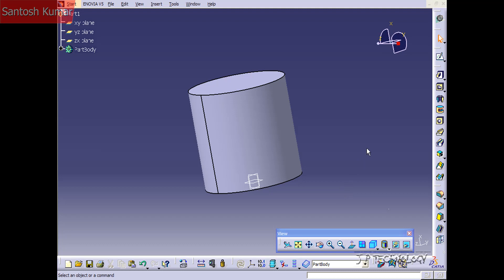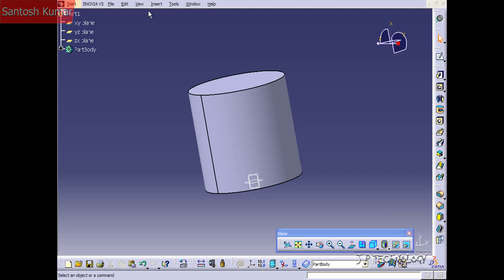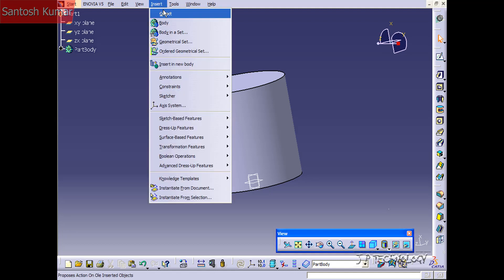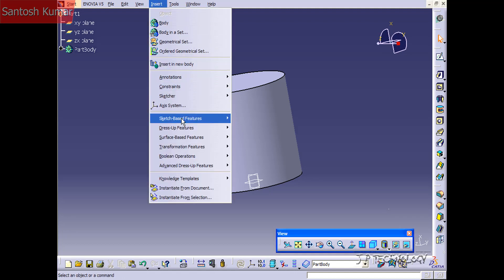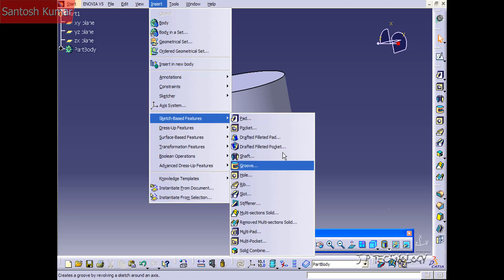The groove feature can be found on the toolbar on the side, or if you go to Insert > Sketch Based Features, you can find Groove.